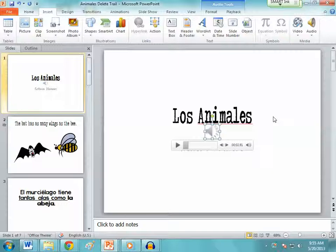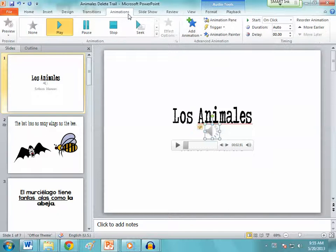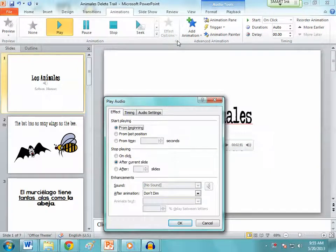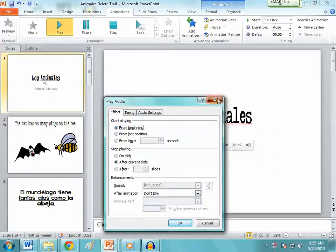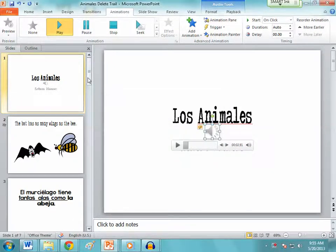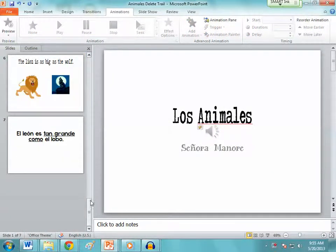Now in order to get it to play — because I want your presentations to not have to stand up here and click and point all the way through — you're going to go down to the Animations panel, make sure your sound icon is highlighted, and click on this drop-down box. You want your audio file to play for as long as your PowerPoint presentation.